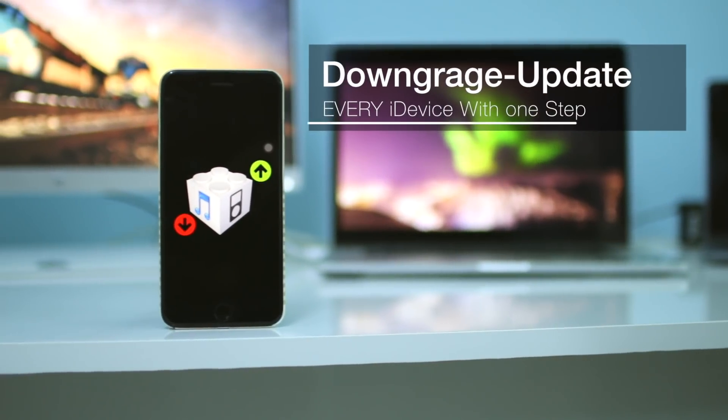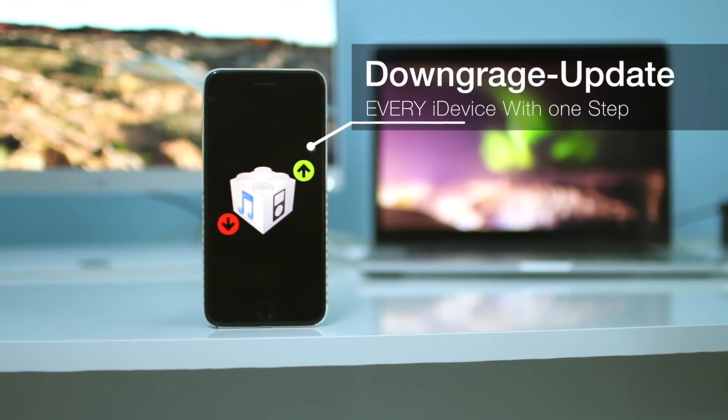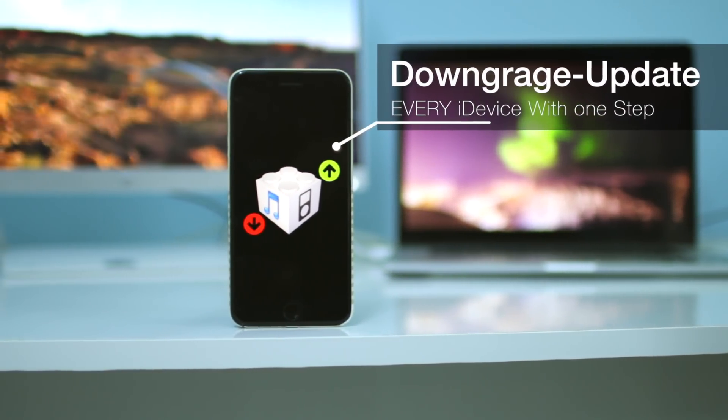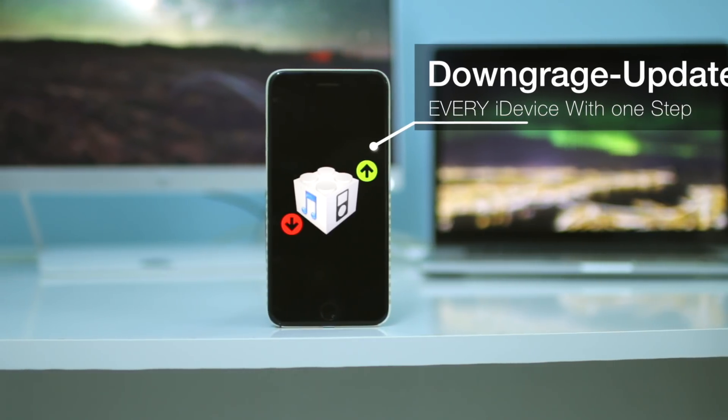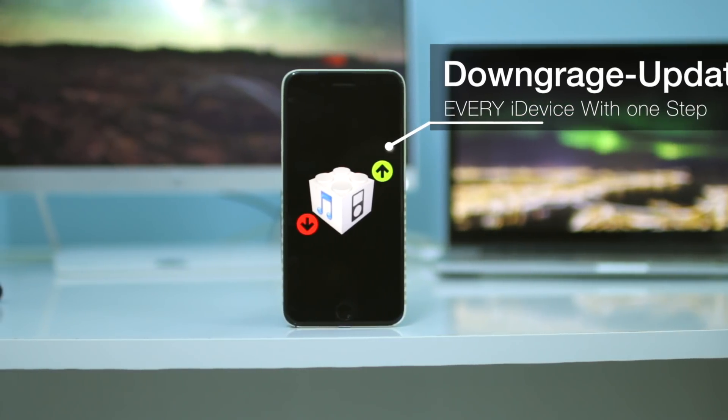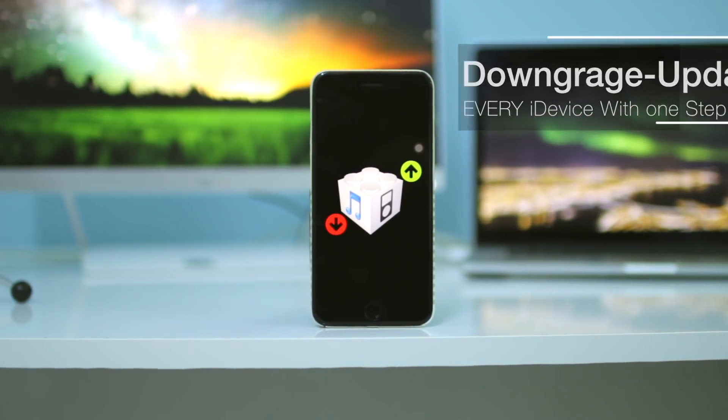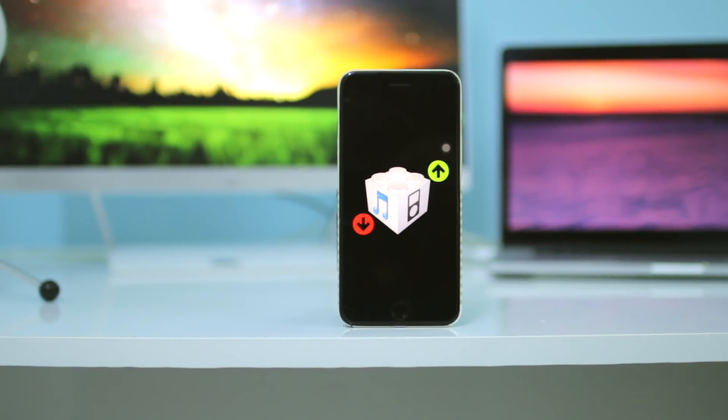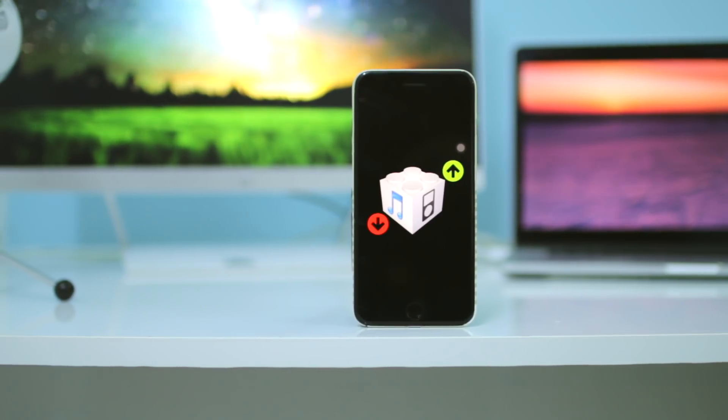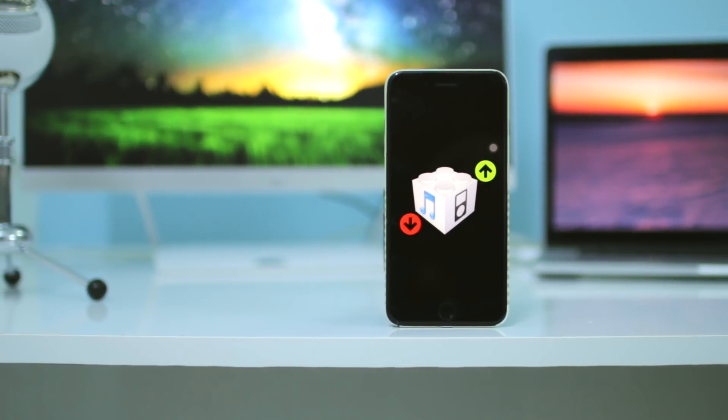Hey guys, this is Aam back with a new video. In today's video, I'm going to show you how to downgrade or update every iOS device with only one step. It's really easy and you won't get any errors because this application does everything for you.